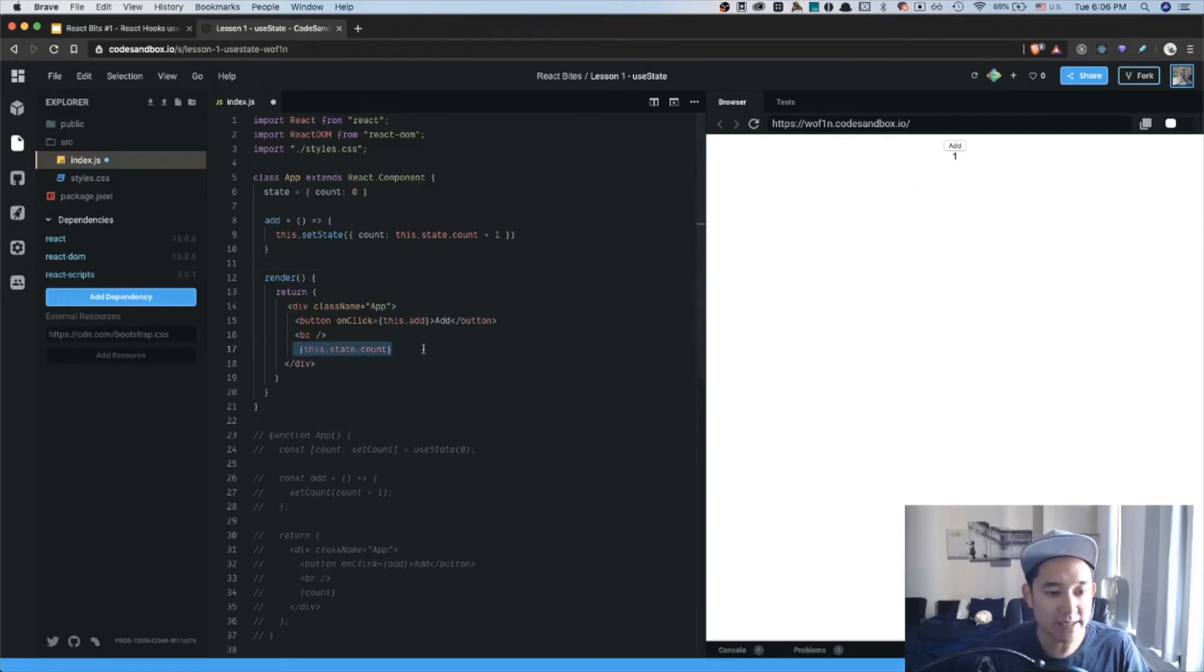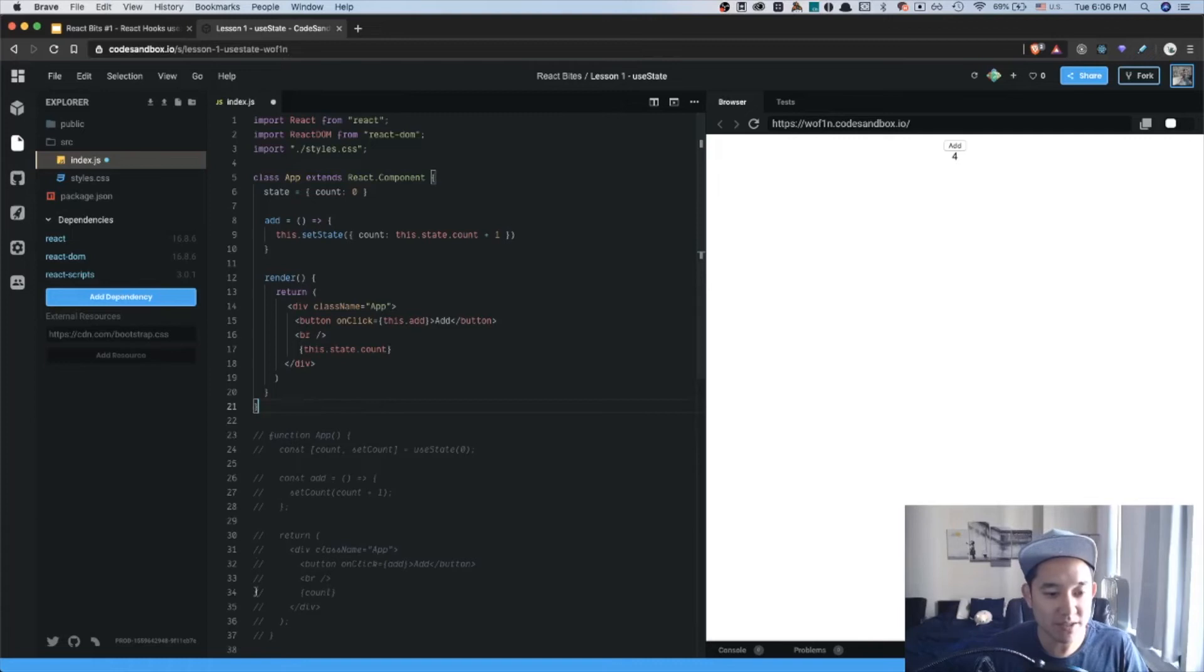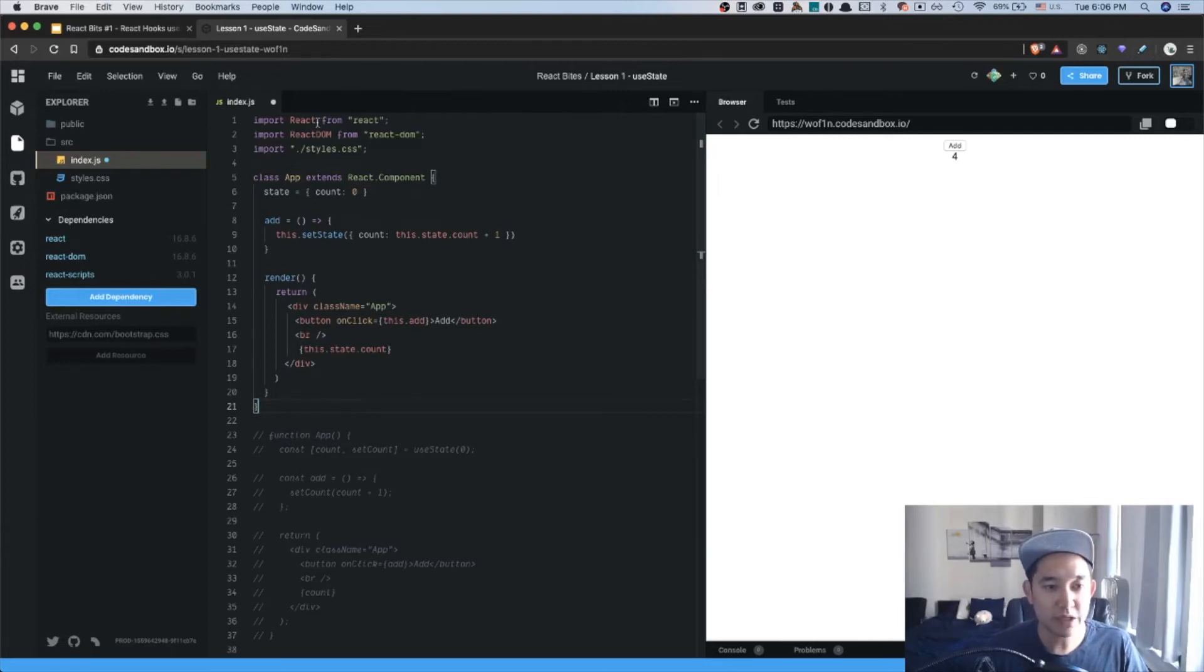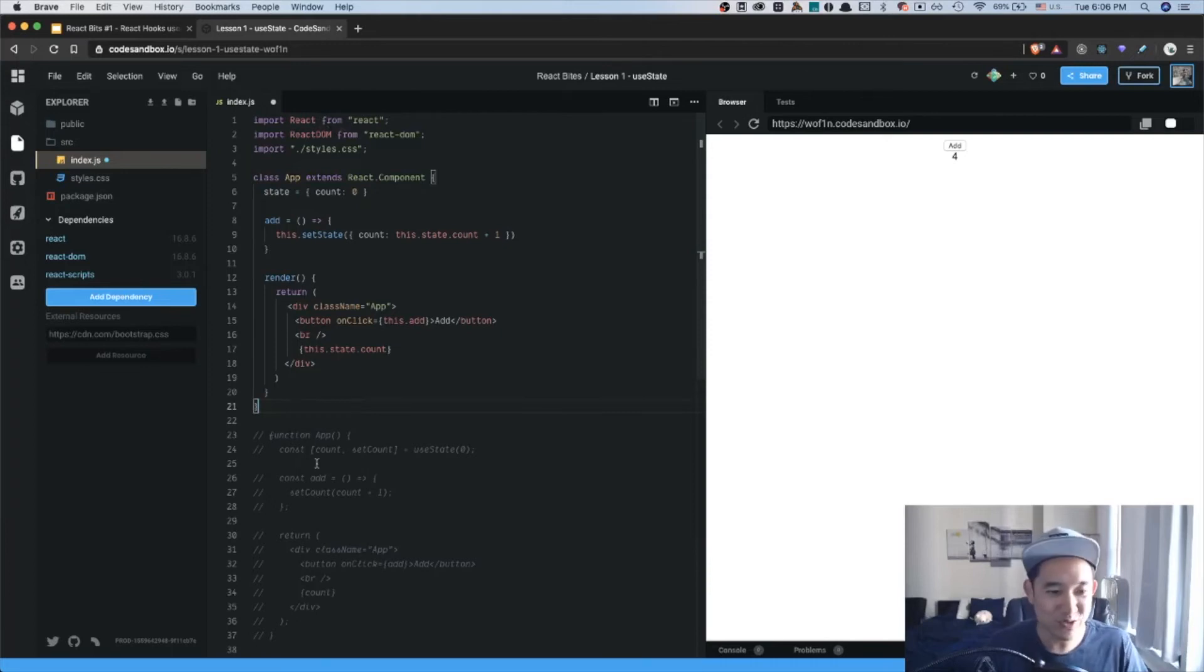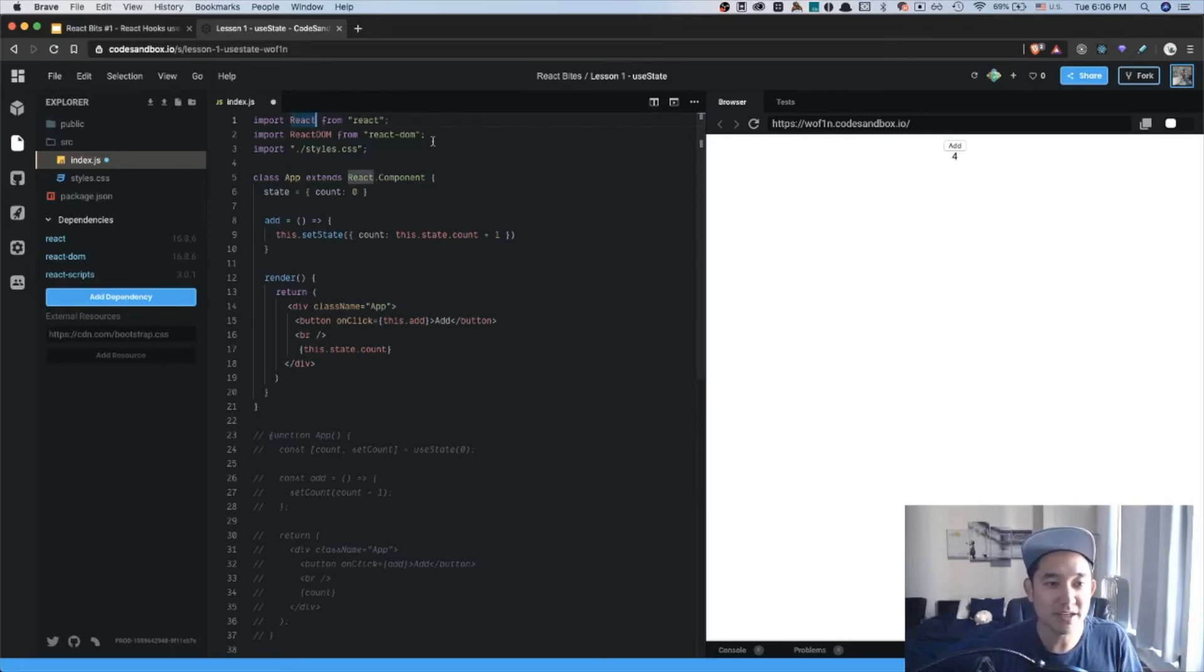And below that is the this.state.count, which is represented by this number. As you can see, we have some commented-out code here, which is the component using hooks. And even though I can just uncomment and show you how it works, let's just work on it together.